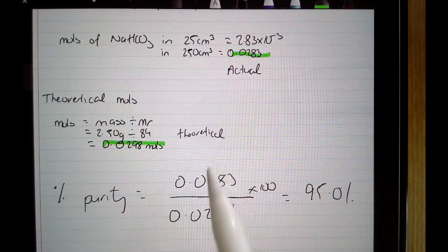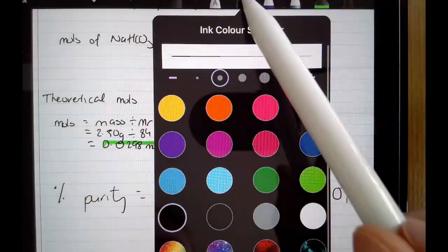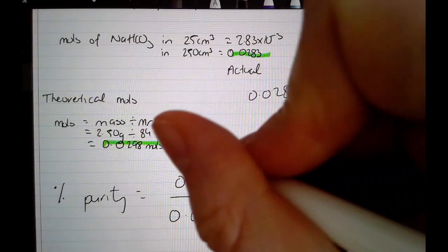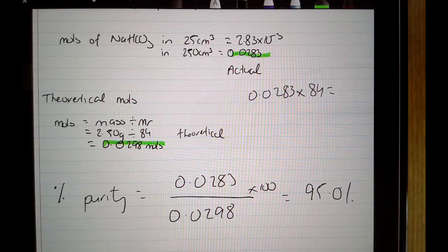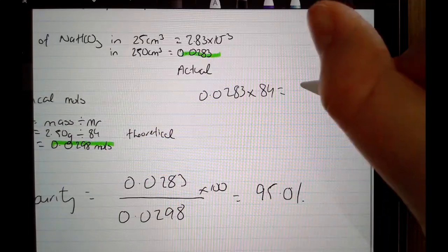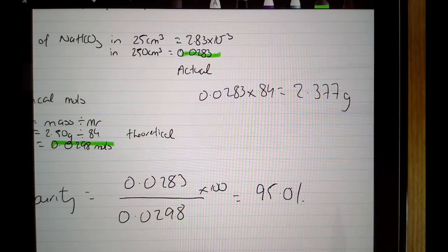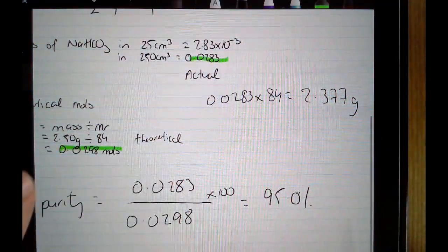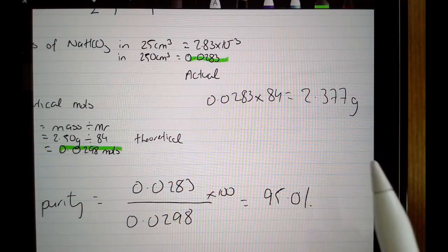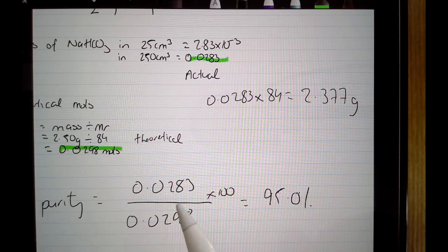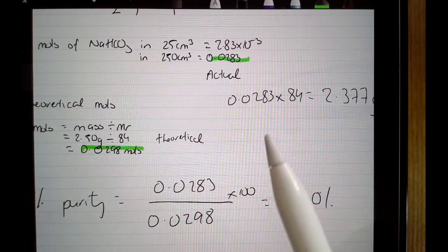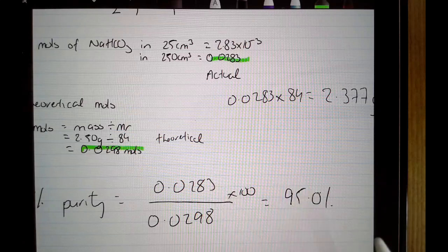Another way to do this is using mass instead of moles. Taking the actual number of moles and multiplying by the formula mass of NaHCO₃ — 0.0283 × 84 — gives 2.377 grams actually dissolved. Comparing that to the 2.50 grams we know was dissolved gives the same percentage: 95%. So you can use either moles or mass, but make sure both quantities are per the same volume before calculating percentage purity.